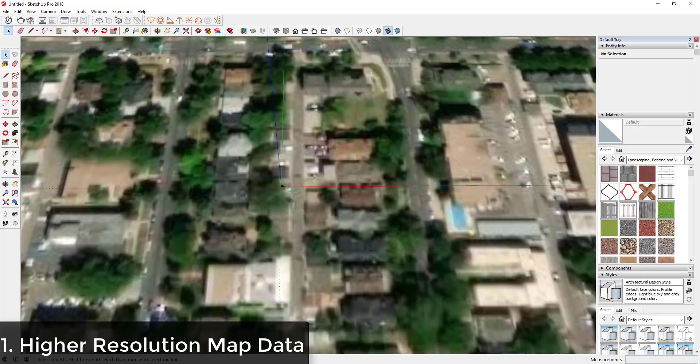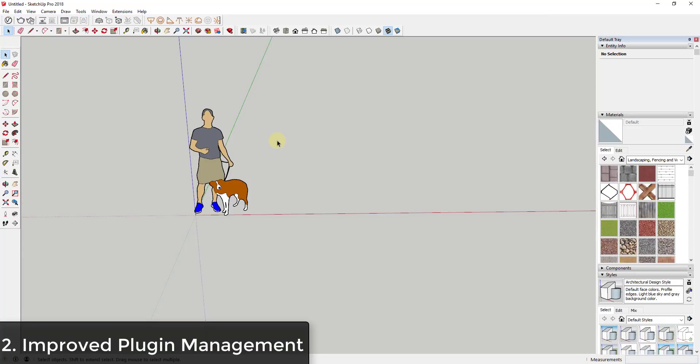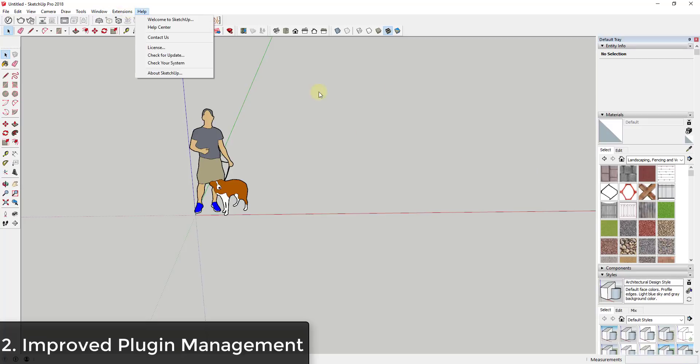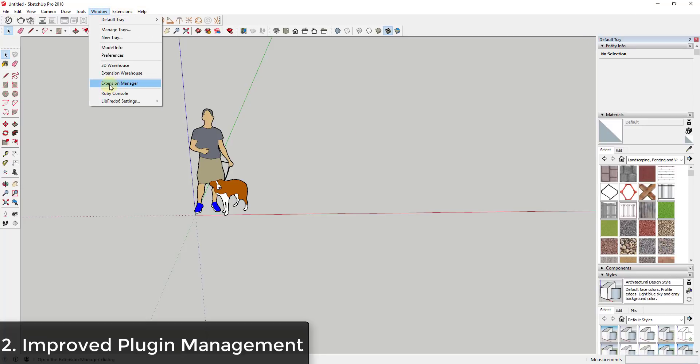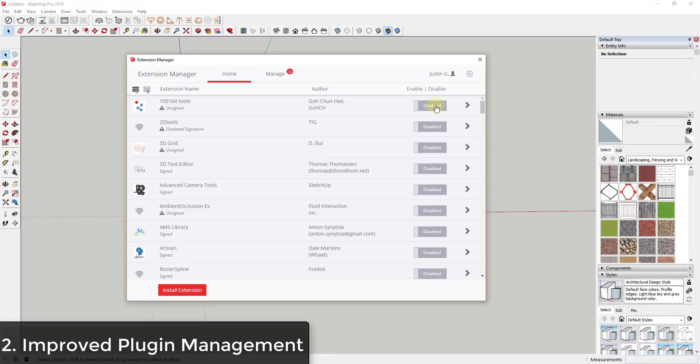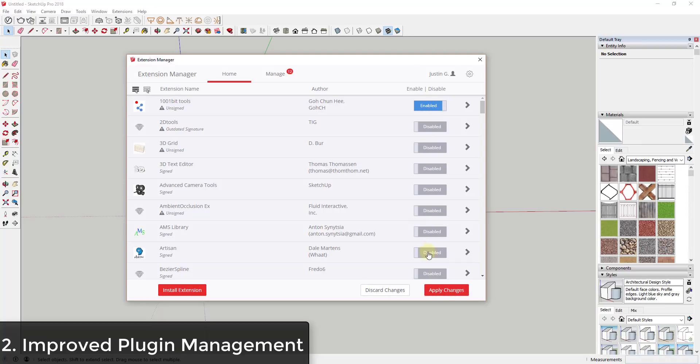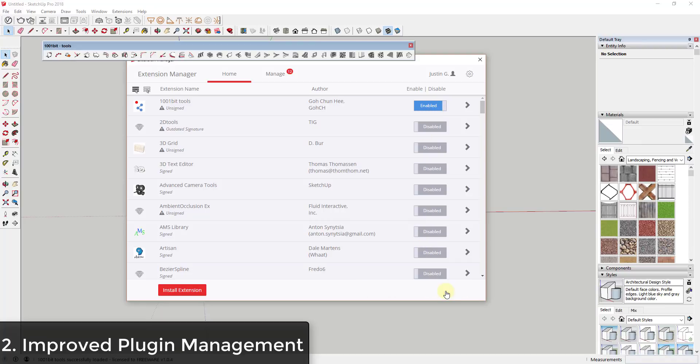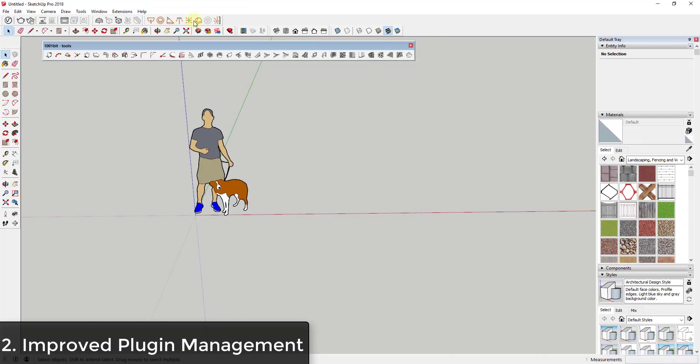So the next feature I would like to see personally is the ability to save loaded plugin states. Right now when I work with my different extensions and I save them, the state doesn't necessarily save when I close out of SketchUp. So let's say for example that I was to load 1001bit tools in SketchUp. I would come in, I would enable that, and I would apply it to load that within my model.